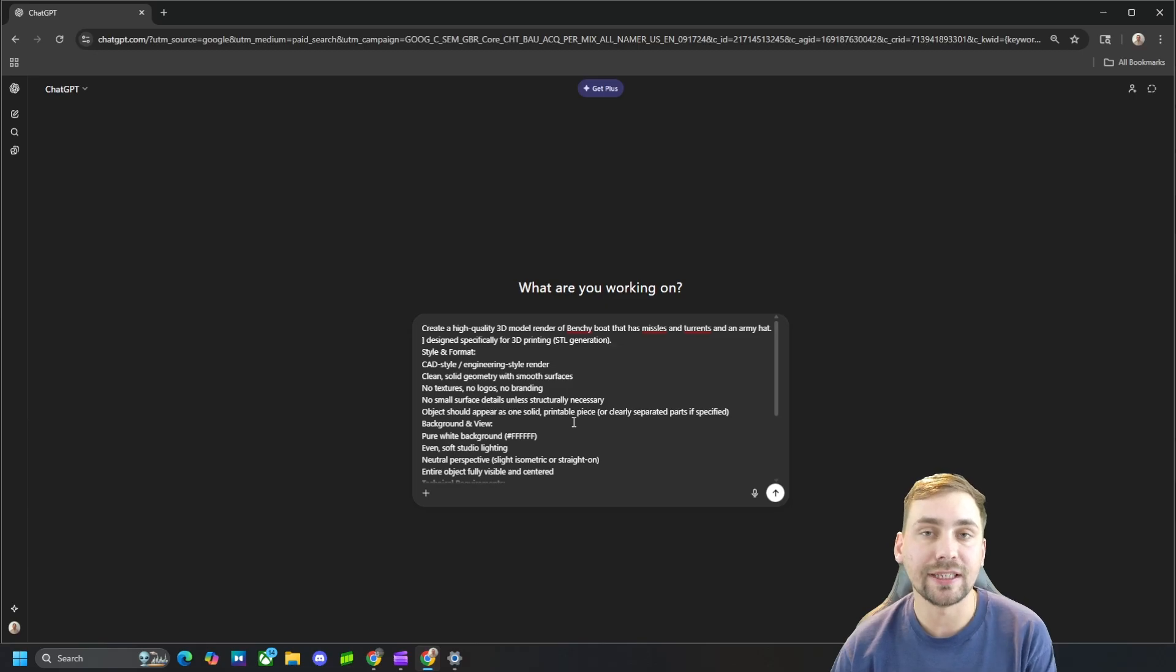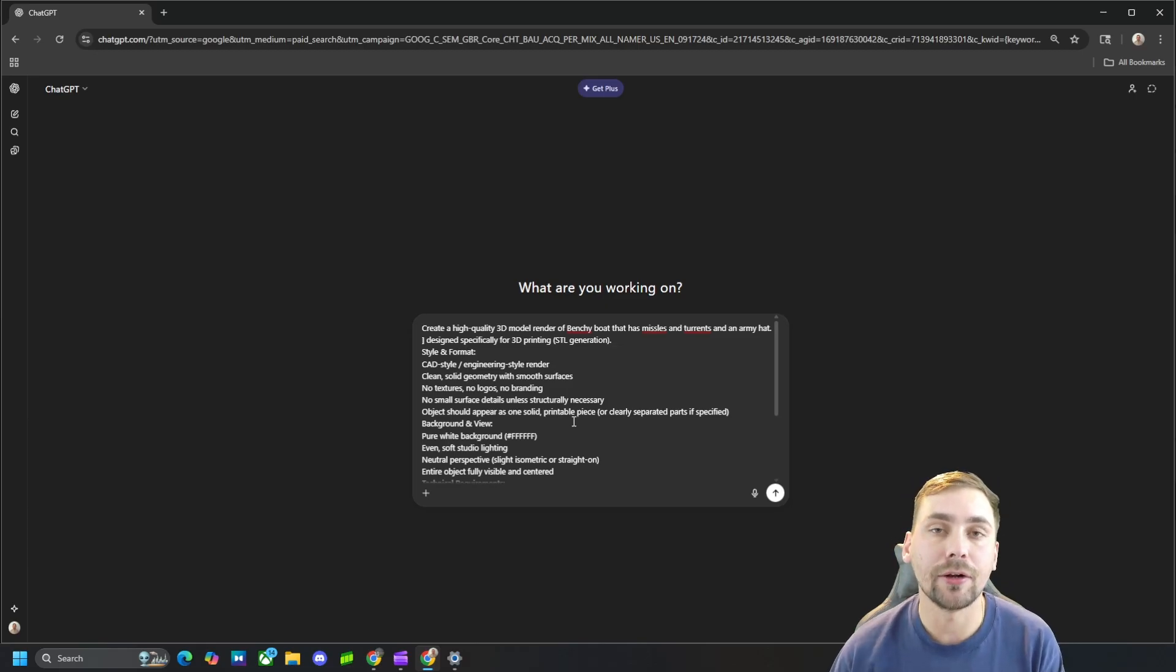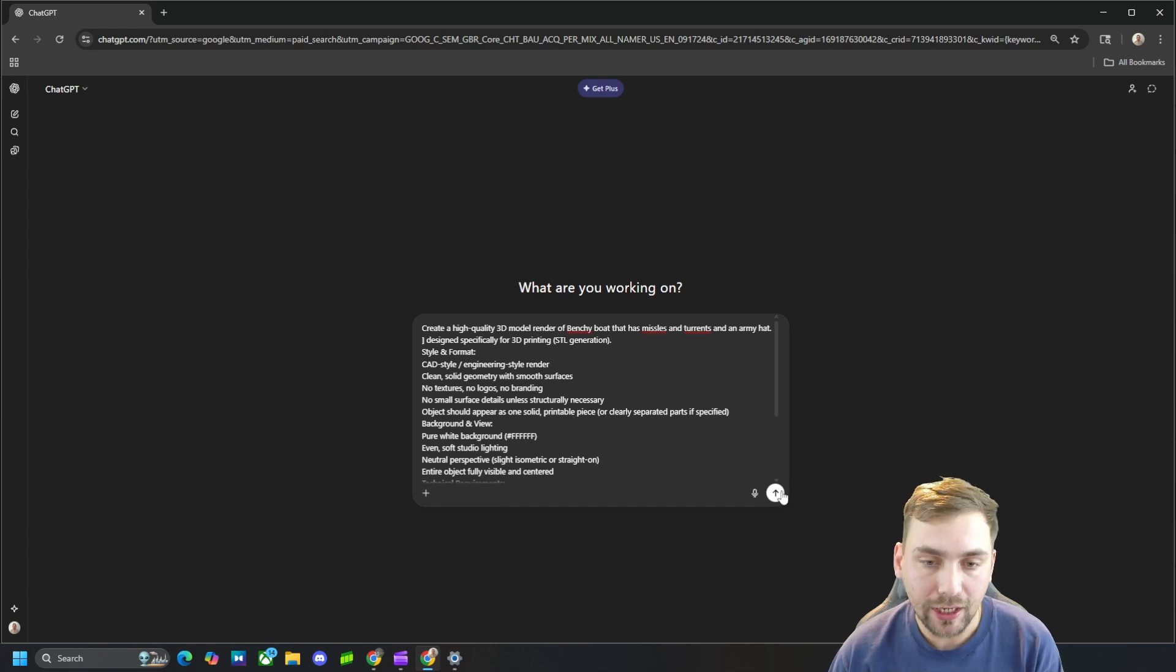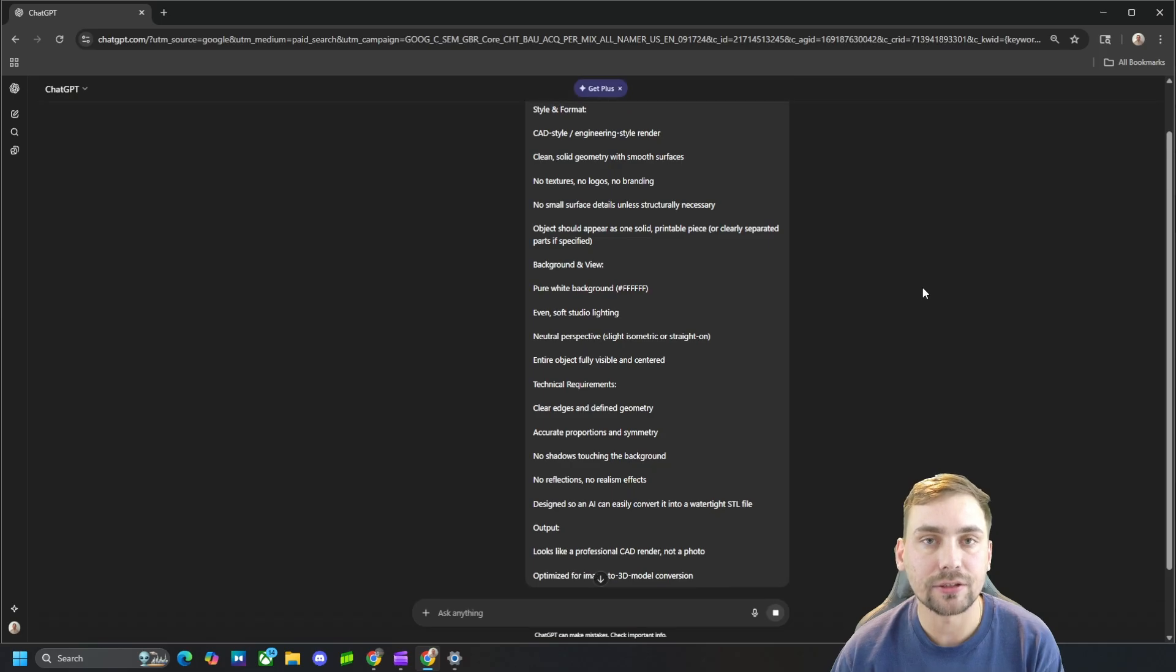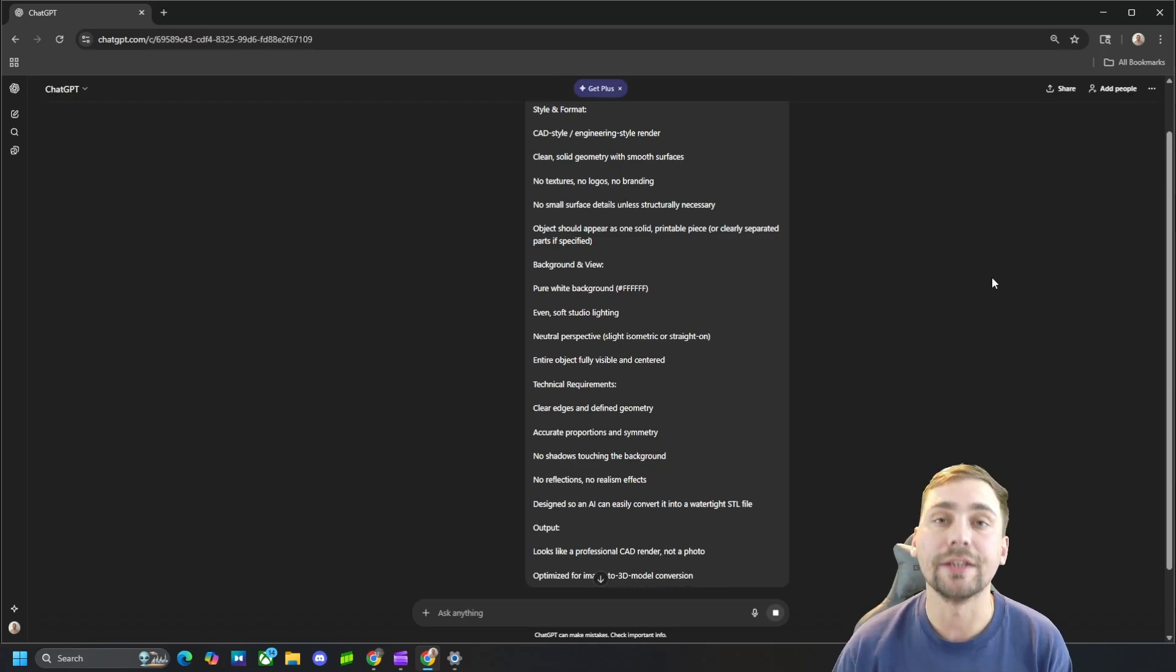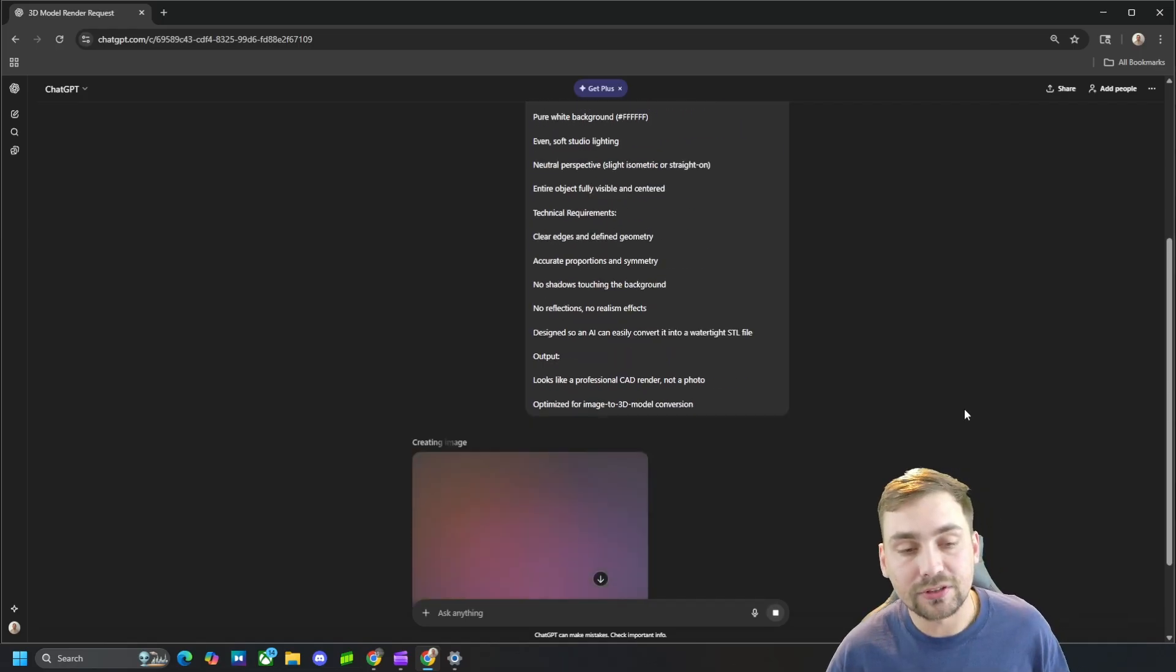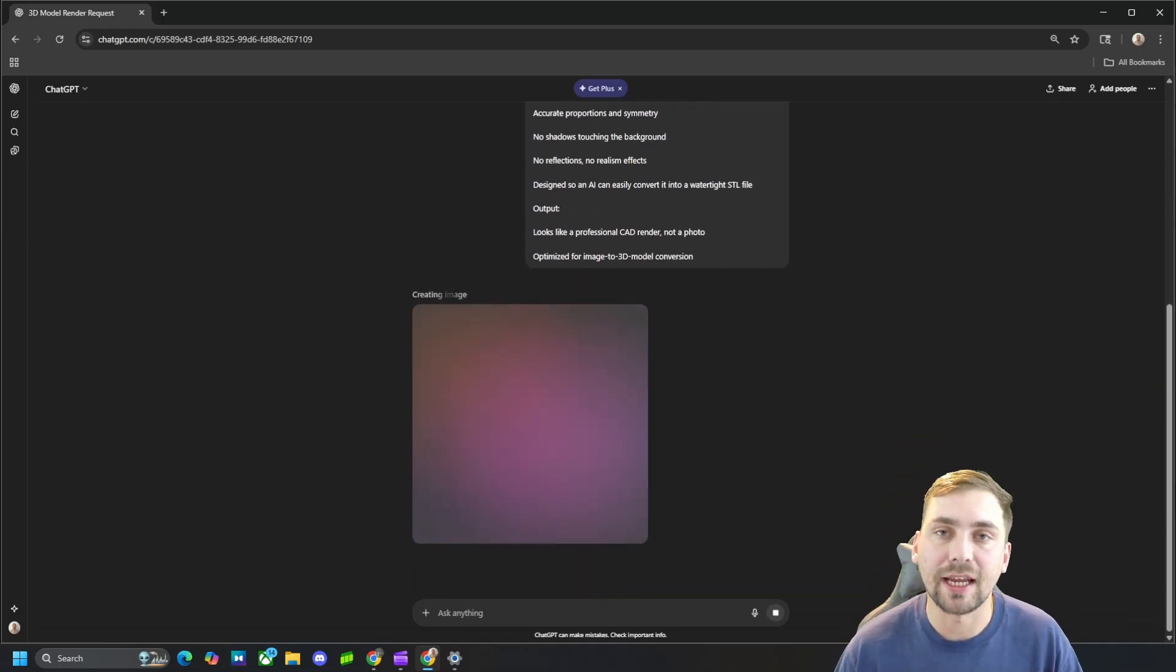So let's go ahead and generate this benchy boat and see how it turns out. And then we're going to go ahead and generate that picture into a 3D model. So once this generates, we'll touch back base and see what it looks like and go forward from there.